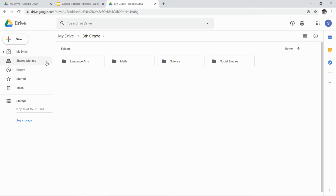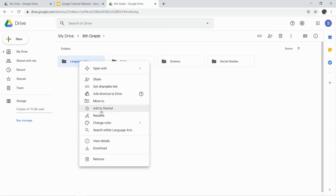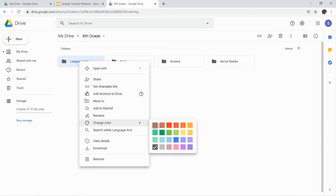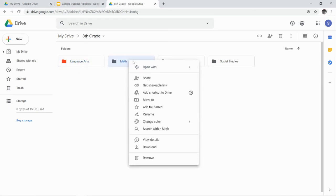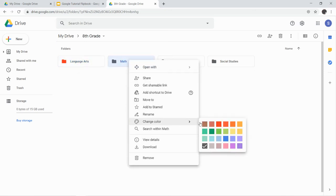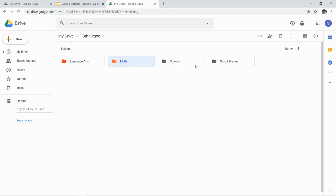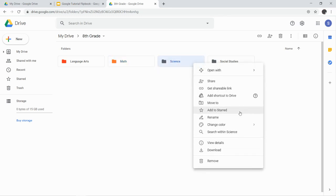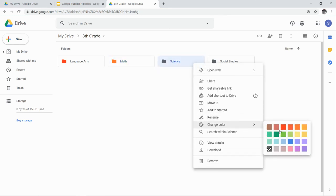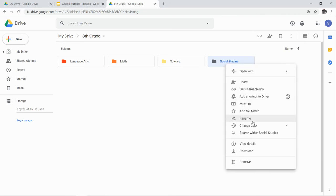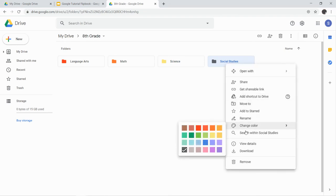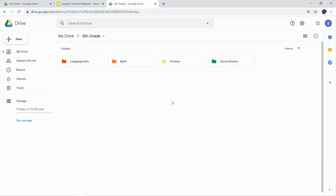I want you to change each folder to a different color, so I'm going to go on the Language Arts folder, I'm going to right-click, and I'm going to change the color. I'm going to do red. Everyone should be a different color. Orange. I don't care what colors you choose. I'm just going to go in order here: red, orange, yellow, green.